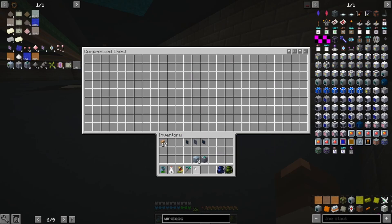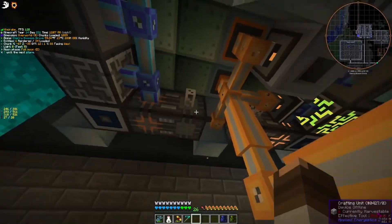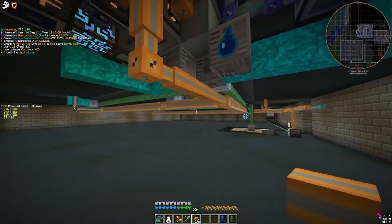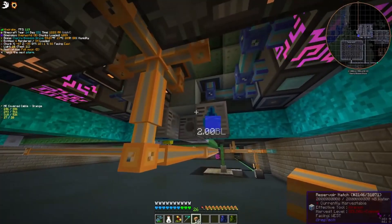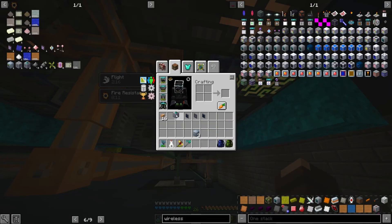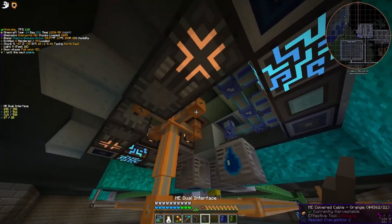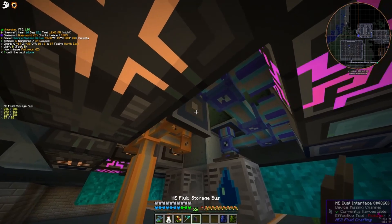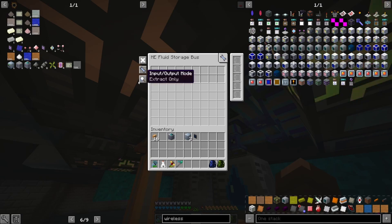We're also going to need to give power to this. We're going to put an orange cable right here — orange is our main net. It's technically a subnet of our main net, but think of this as your master network and the blue network as your slave network. Then we're going to take a fluid storage bus and a dual interface and connect the dual interface to our main orange network like so, and then set the fluid storage bus to extract only.